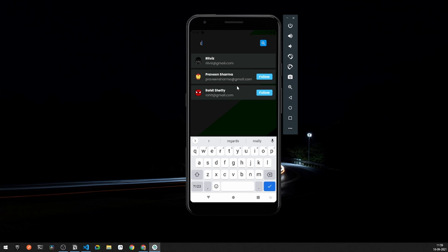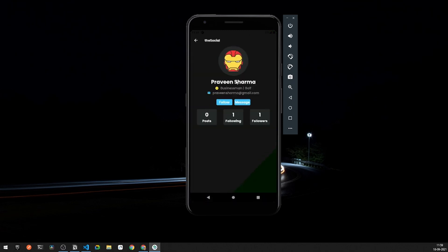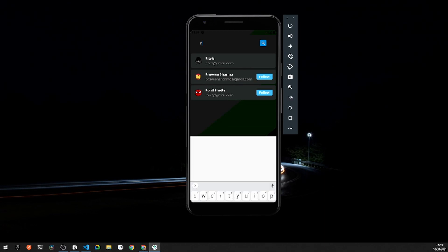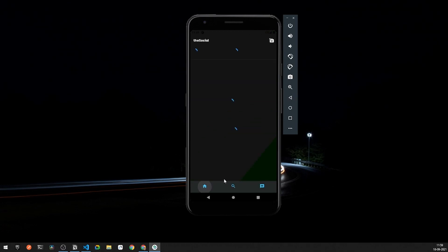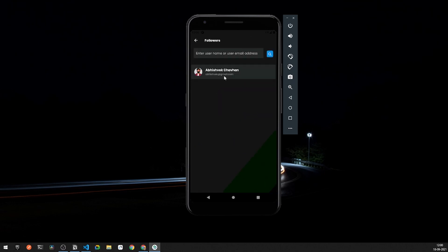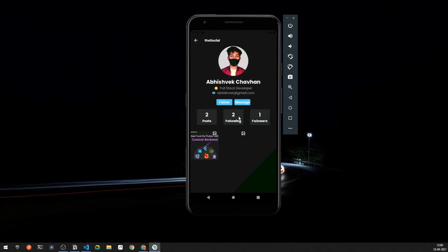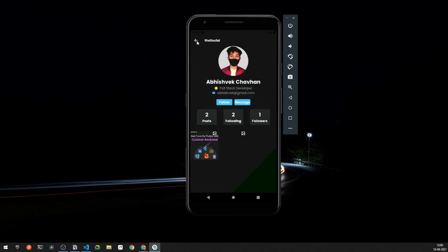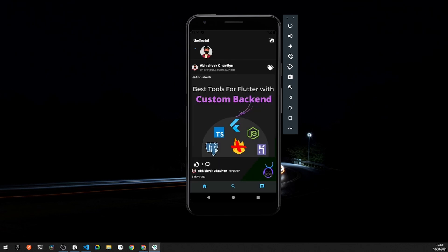You can also navigate directly to a user's profile section from the search results. There is also an option for following and unfollowing users. In the current user's profile section you can see one follower — Abhishek is following Rithviz. Going to Rithviz's profile shows he has two followings, along with different post sections.